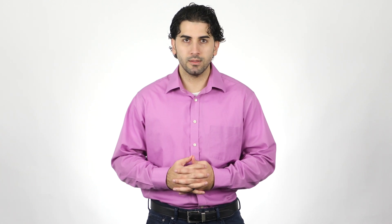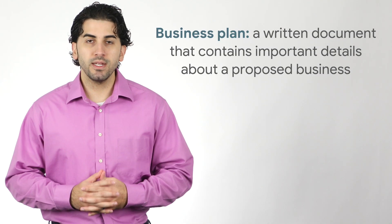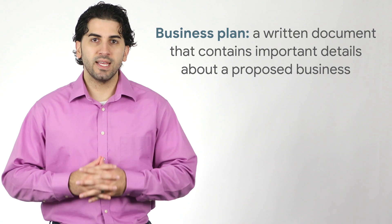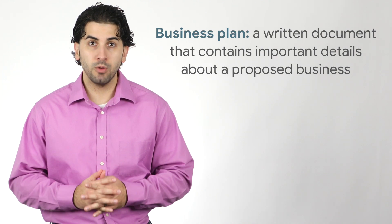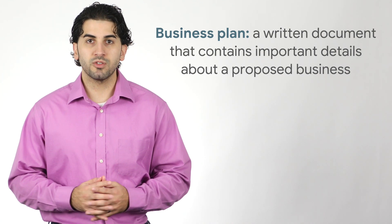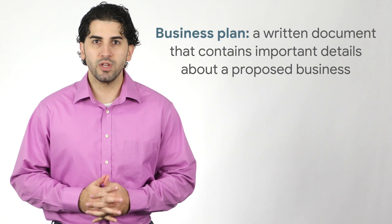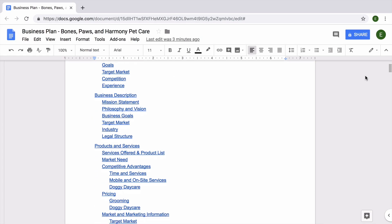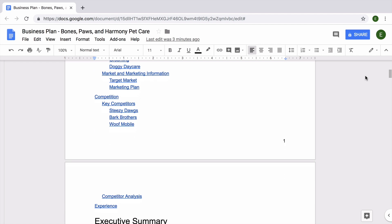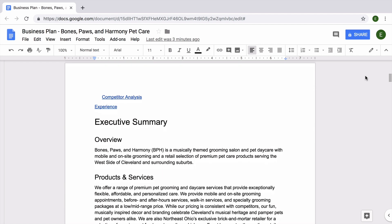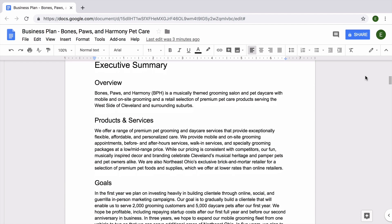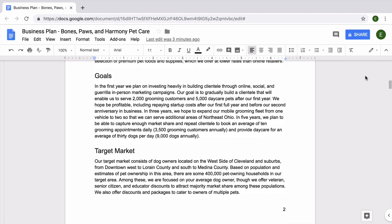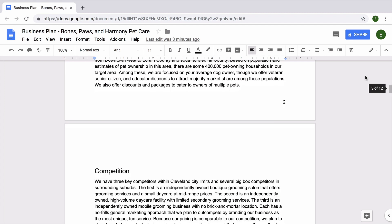Researching and understanding these elements is the first step to creating a business plan. A business plan is a written document that contains important details about a proposed business. It also describes goals and strategies for reaching them. A solid business plan helps you make informed business decisions, and prepares you to discuss and promote your business with others, including people who might support you financially.